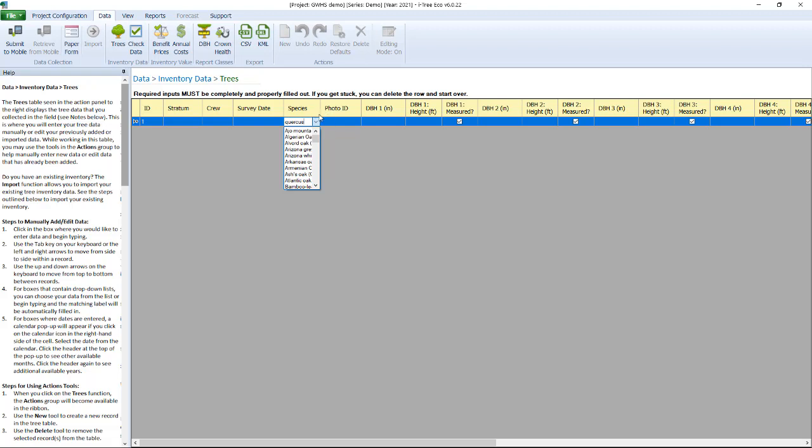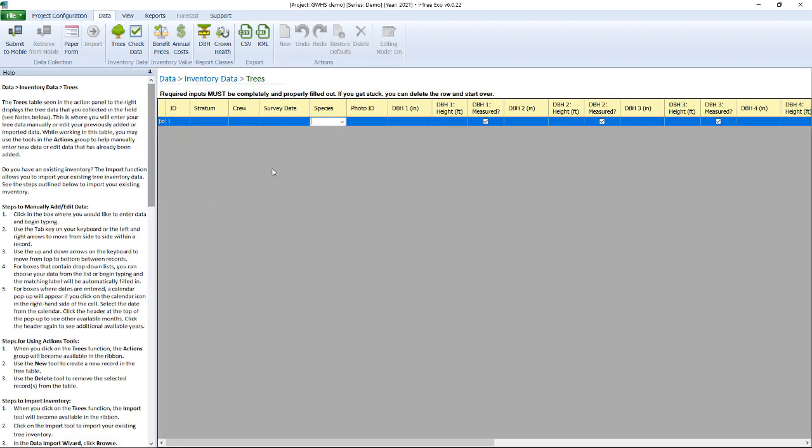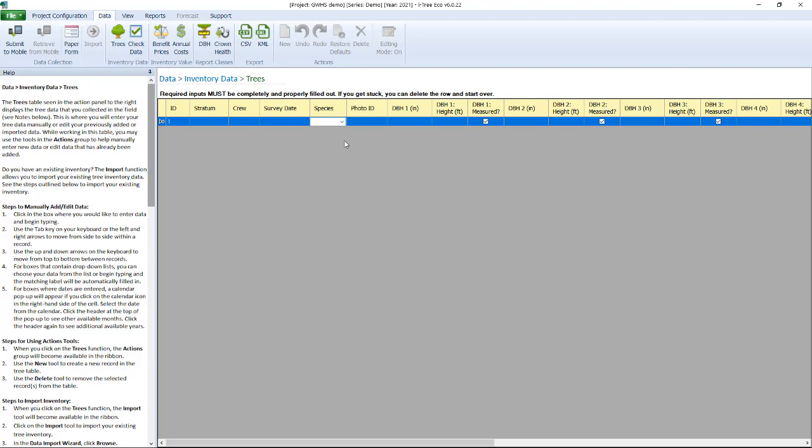So you'll see that you have options there to do some data entry right here within this form. This is not a very user friendly form meaning that once you start doing data entry you will start encountering some red exclamation points if you try to jump around fields because it's also doing data integrity checks. So if you put in a species it's not going to let you exit unless you actually provide a DBH because it needs that to estimate ecosystem services.